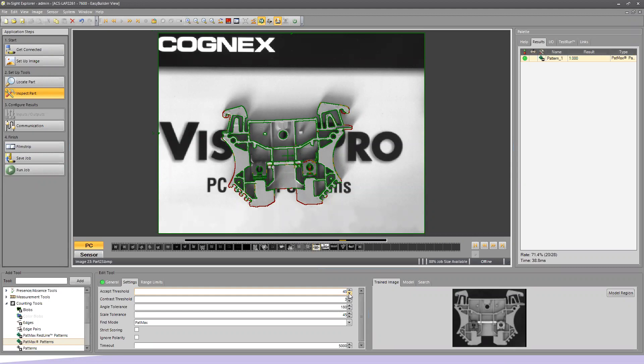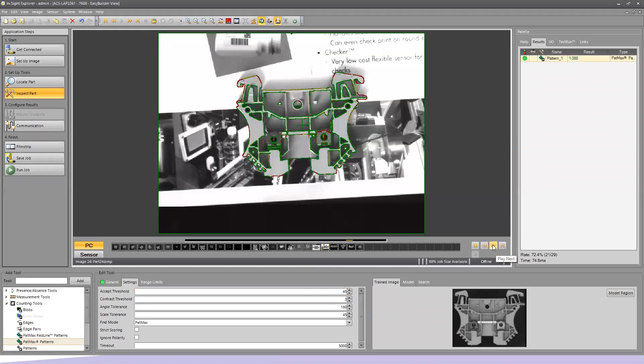Most pattern matching applications wind up running between 40 and 80 on the scale of acceptance and that variance just depends on how much your parts vary coming down the production line. If they're very tight, then you can run a higher threshold. If there can be a lot of variance, then you can run it much lower. So test, test, test.